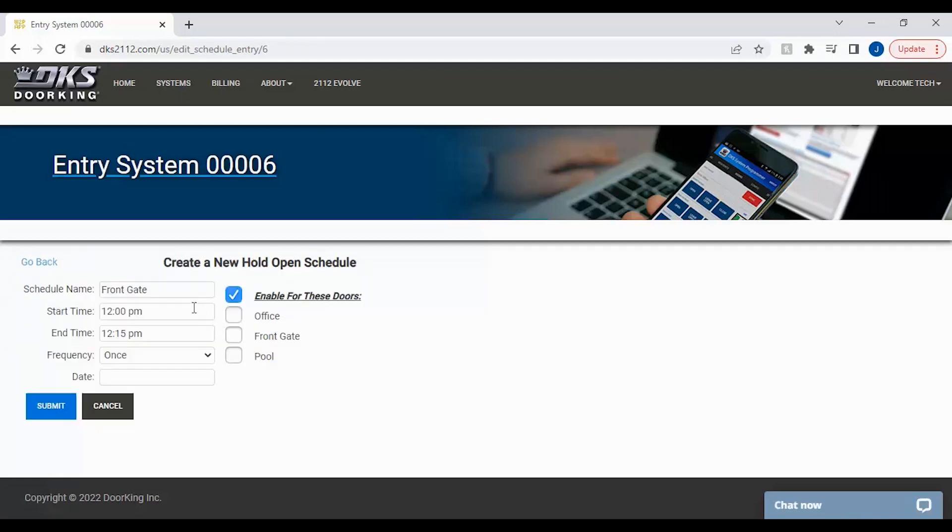When creating your schedule, first thing you will want to do is name it. We will call the schedule front gate for the gate located at the front of the property.